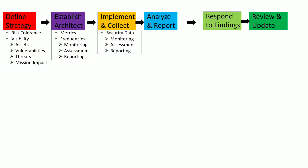In the third step, you implement this entire ISCM program by collecting the security data with regards to monitoring, assessment, and reporting. Then in the next step, you analyze this collected data to determine the response, and you may also collect any other supplementary data which may support your response for a particular risk.